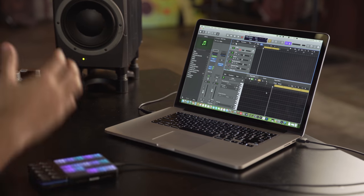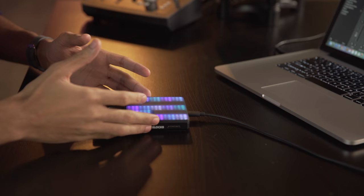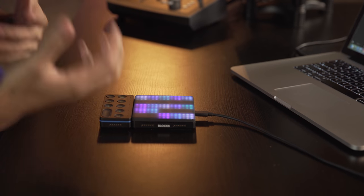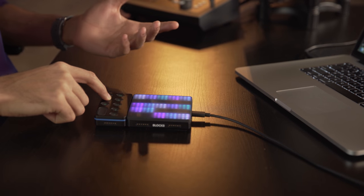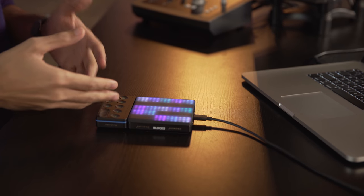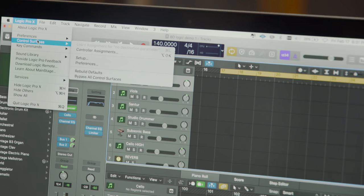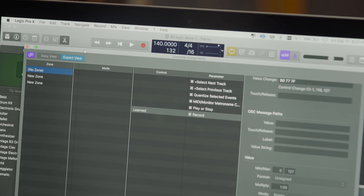I'm going to lay down some tracks using two different modes on the light pad block and using the loop block to control functions like record, play, quantize, and selecting tracks. You can assign these buttons in the controller assignments menu.